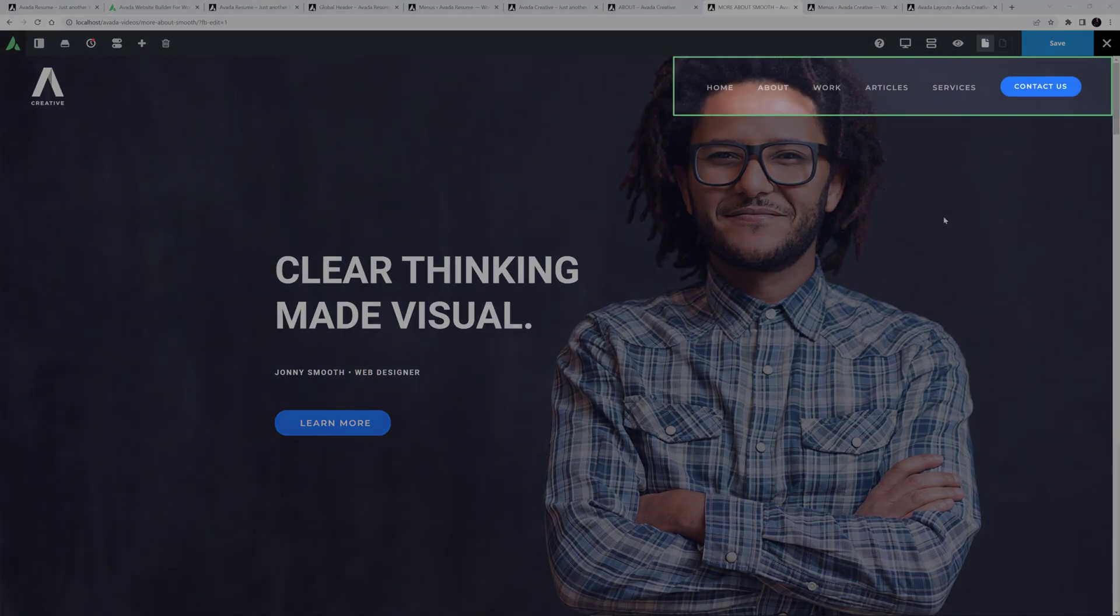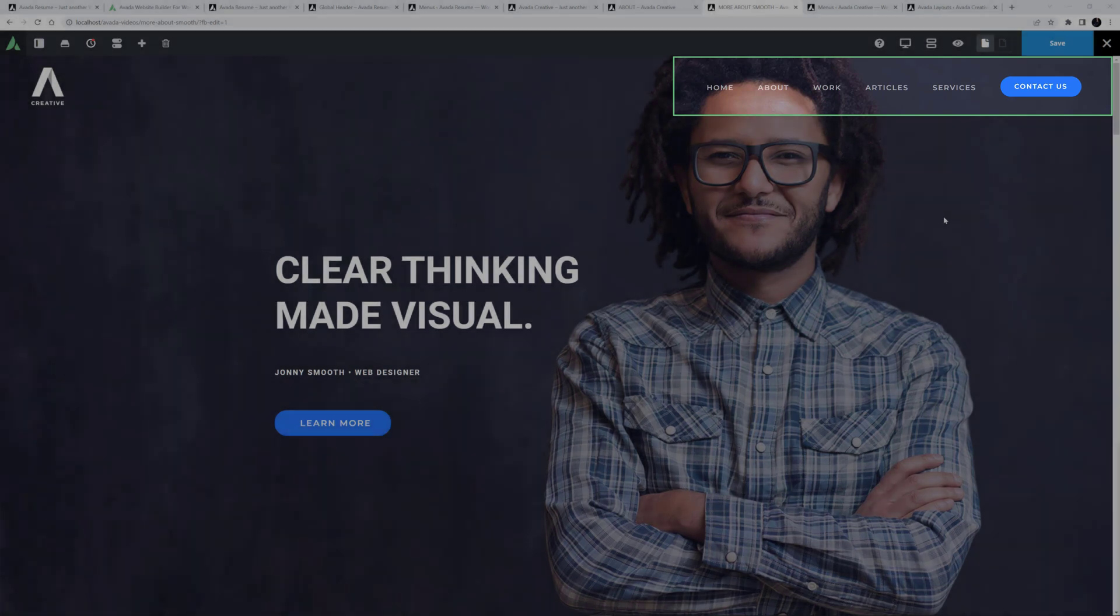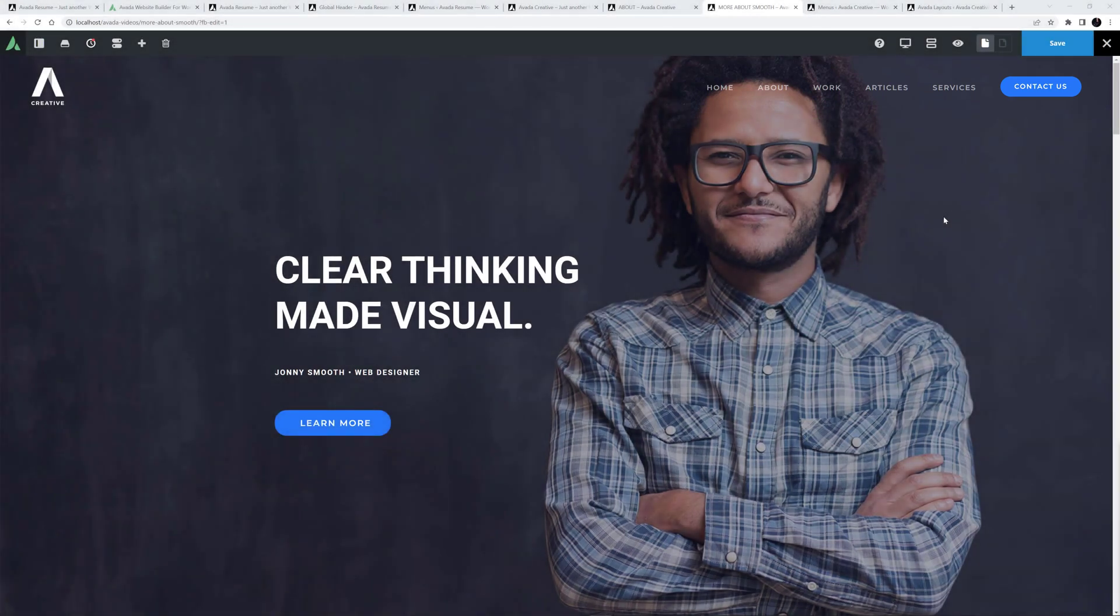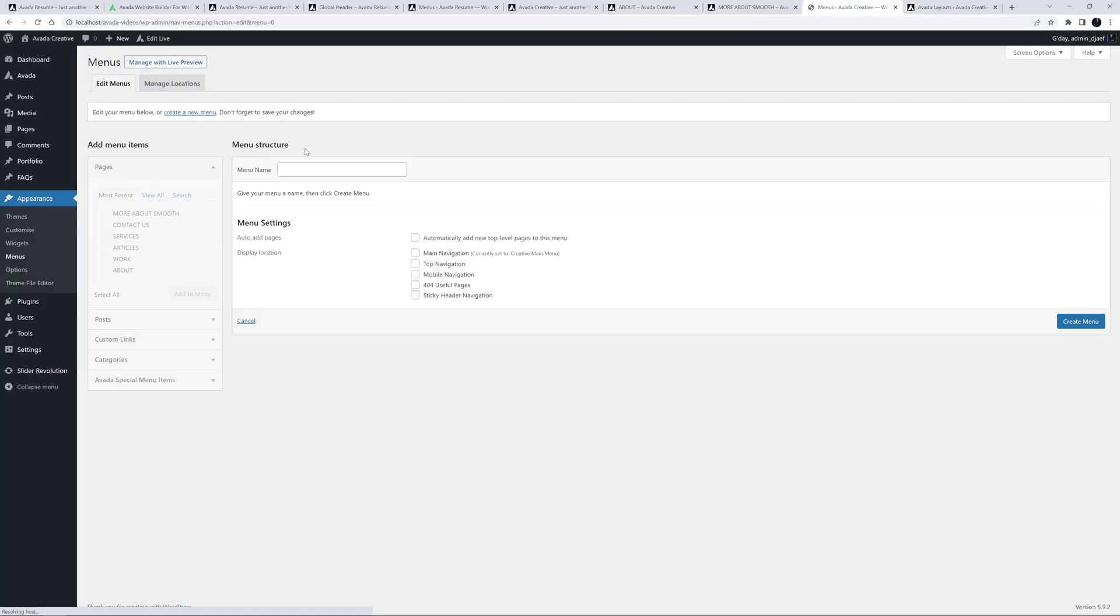At the top, we can still see we have the creative pre-built site main menu here, so the next step is to create a new menu to navigate to the page sections, and then assign it to just this page. So I'll go to the WordPress menu page, and create a new menu. I'll call this one Resume, and create it.